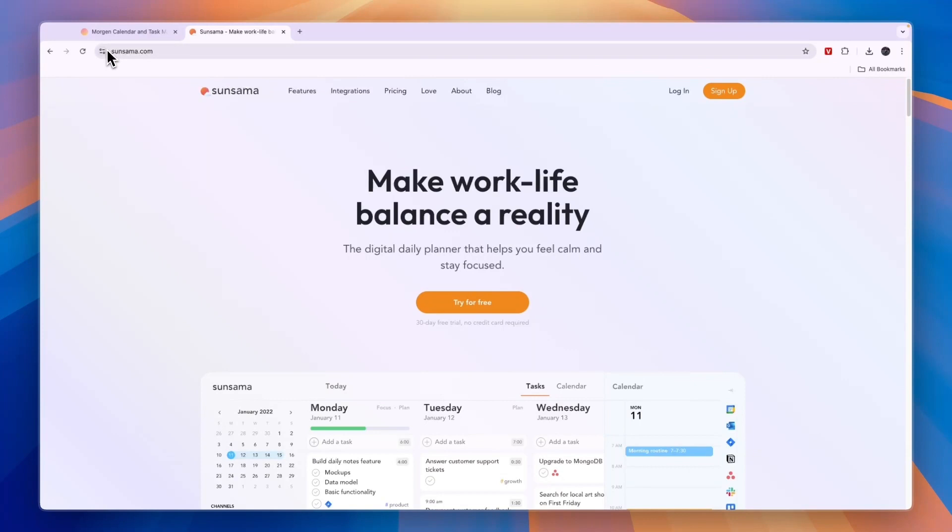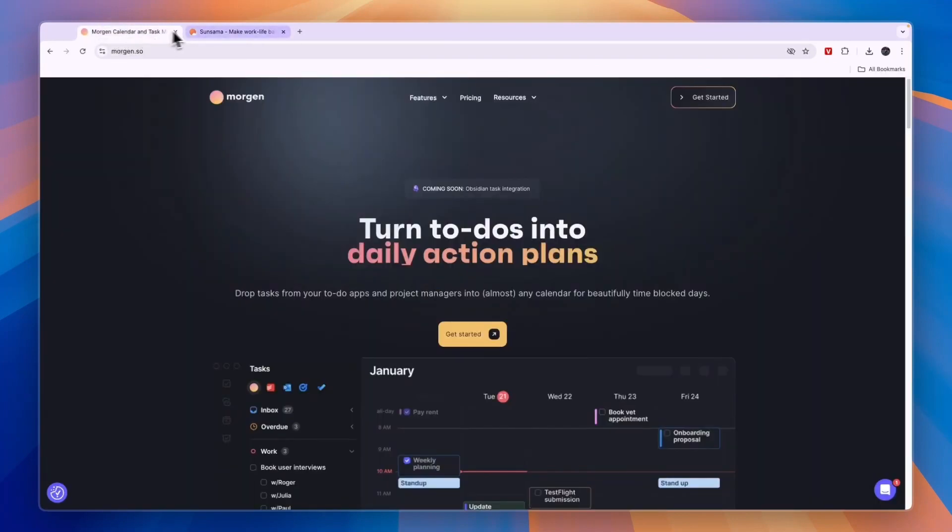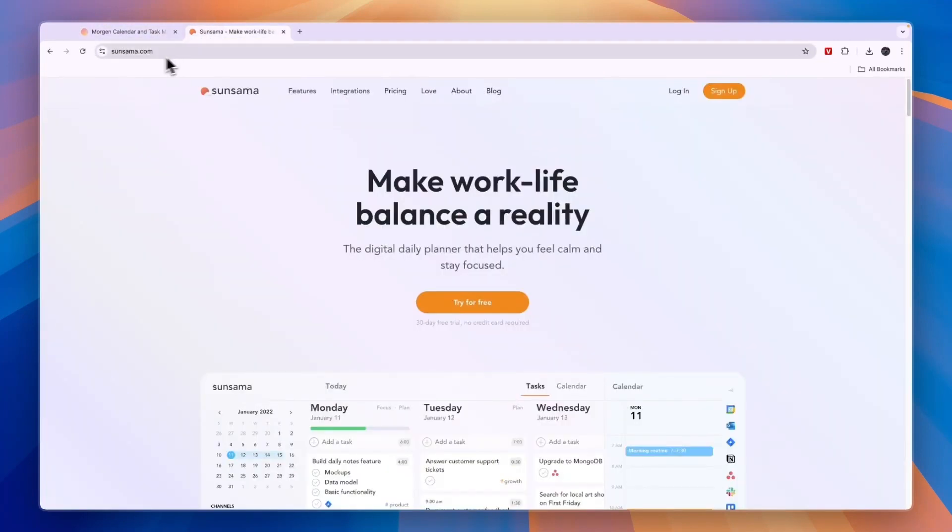Again, if you want to get started with either Morgan or Sunsama, and for Sunsama get the 30 day free trial instead of 14 days, simply click on the links down in the description.